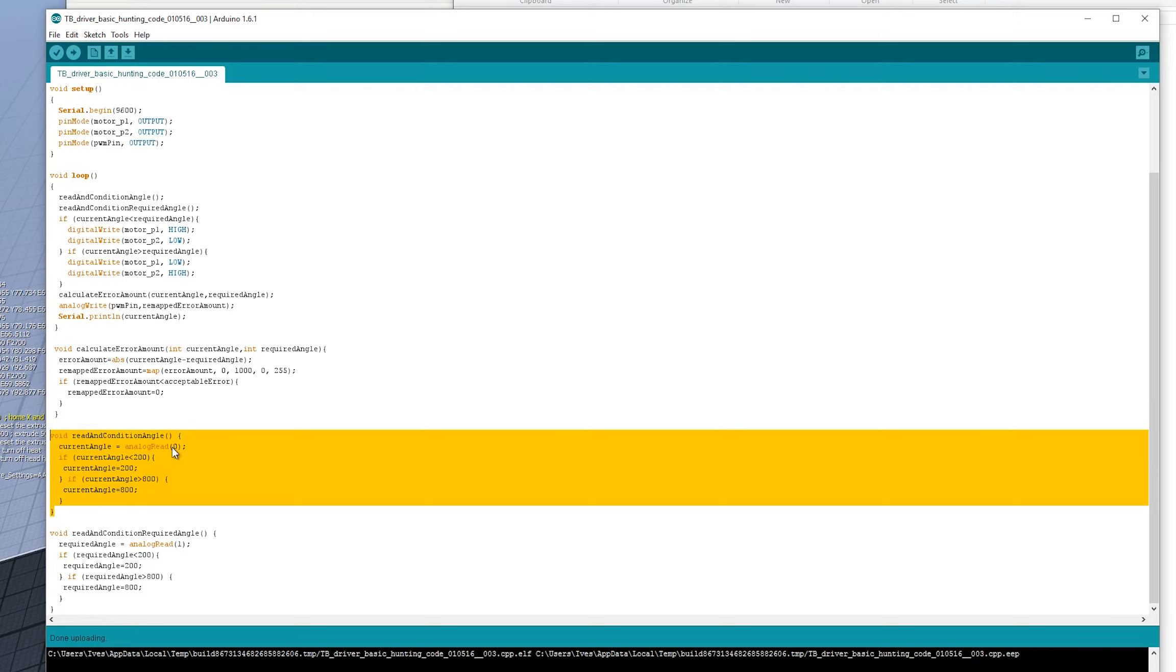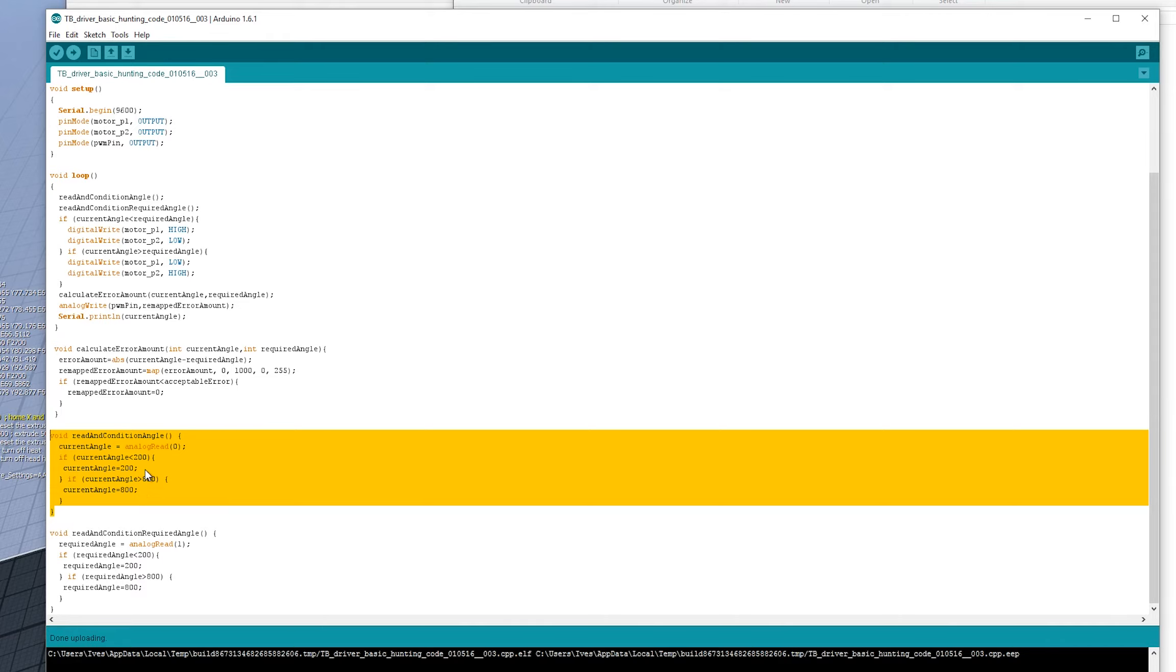It reads the analog input and then it sort of caps it, caps the top and bottom of it. I've tried to limit the range of motion here may not be the best way of doing it, but that's just the way I did it. So if it's less than 200, it just sets it to 200. If it's more than 800, it sets it to 800. Very simple.